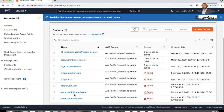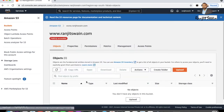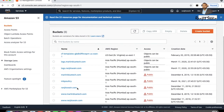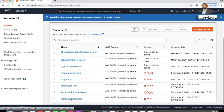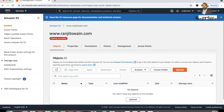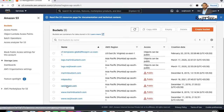Create another bucket called www.your-domain-name.com. In this bucket you don't have to place anything. The reason we created two buckets is that some people will type ranjit1.com and some will type www.ranjit1.com. When someone types ranjit1.com it resolves to the main bucket which has all the necessary files. For the www bucket, we will set it up to redirect requests to the main bucket.